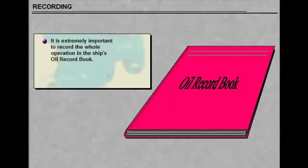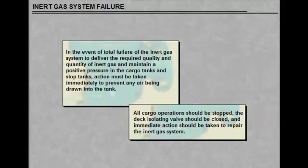It is extremely important to record the whole operation in the ship's oil record book.